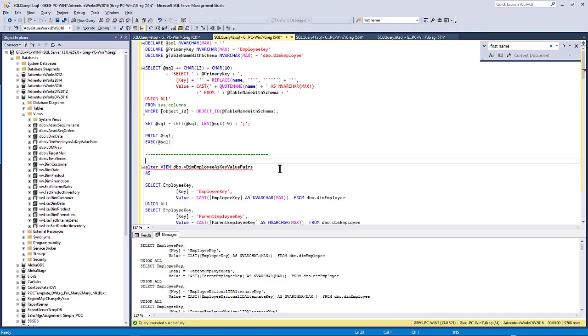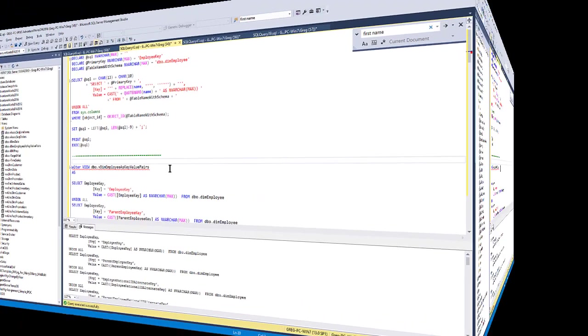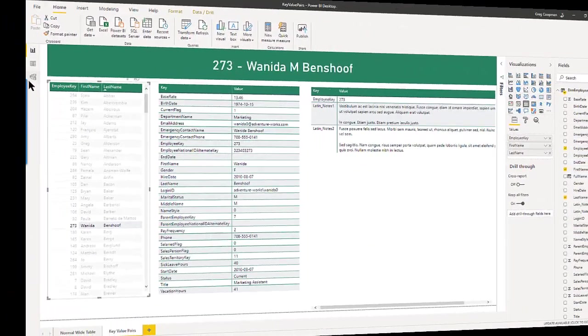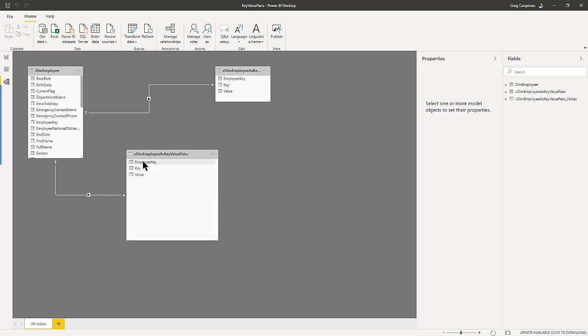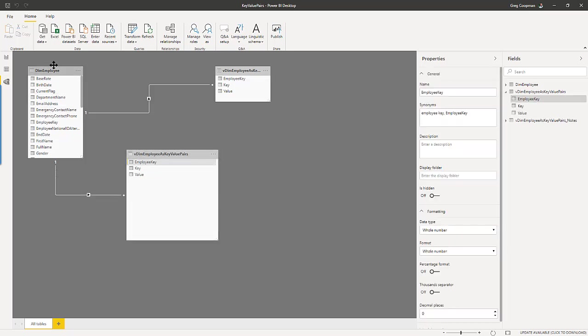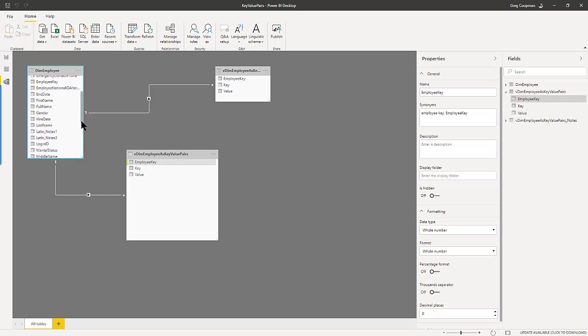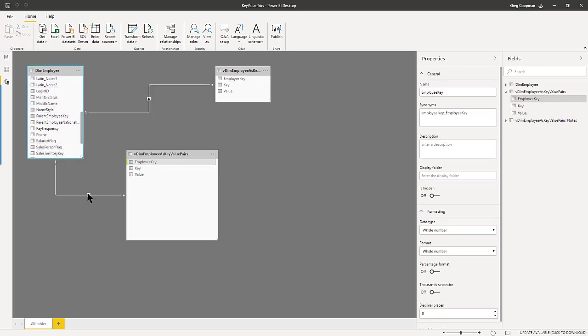So then I come back over to my Power BI. I look at my model. And as we widen one of these, there it is. There's the name of it. Since it has a key value, Power BI is smart enough to just pick that straight up and match it with the key value over here inside the dim employee. And if it doesn't, then you have to just create it. No big deal.